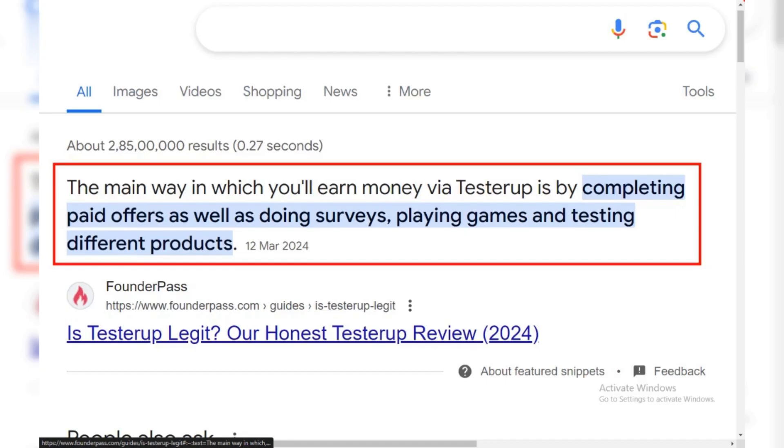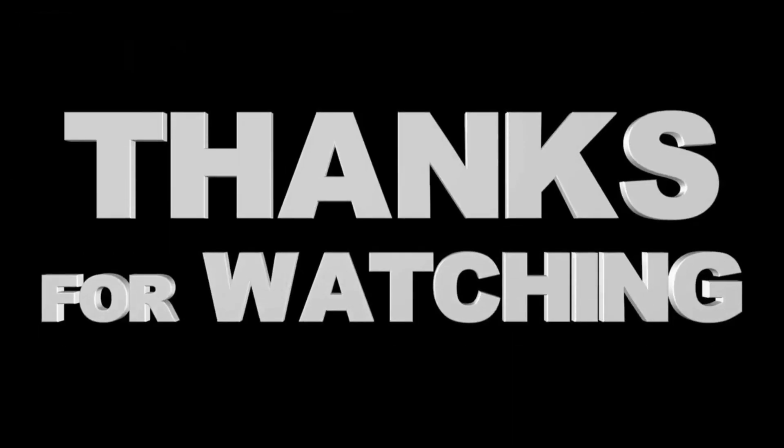That's all it takes. With a few taps, you've successfully withdrawn your money from TesterUp. We'll see you on the next one — thanks for watching.